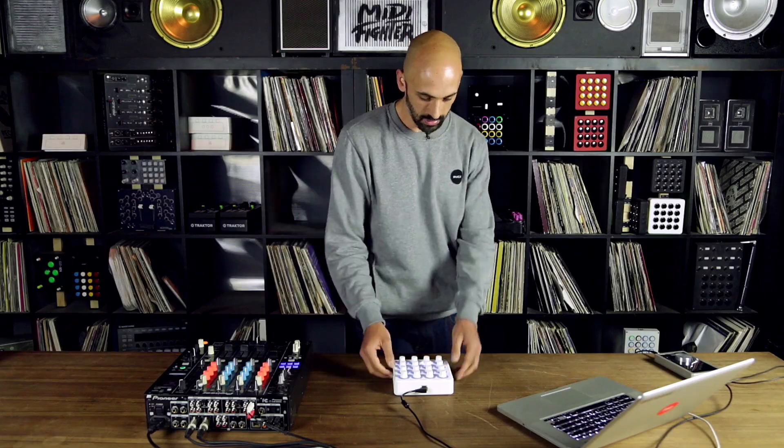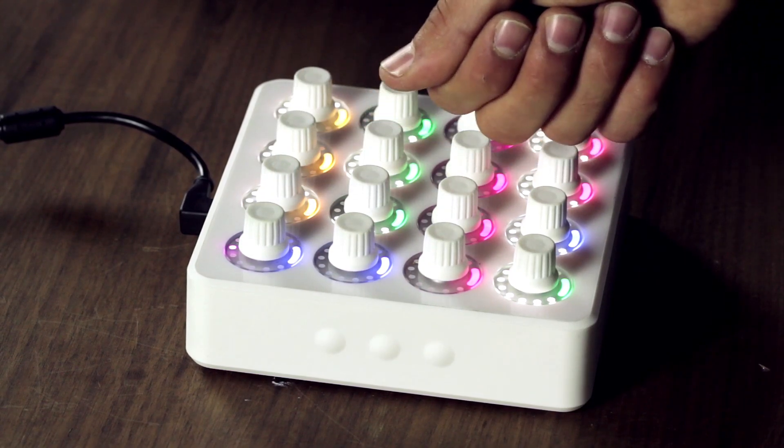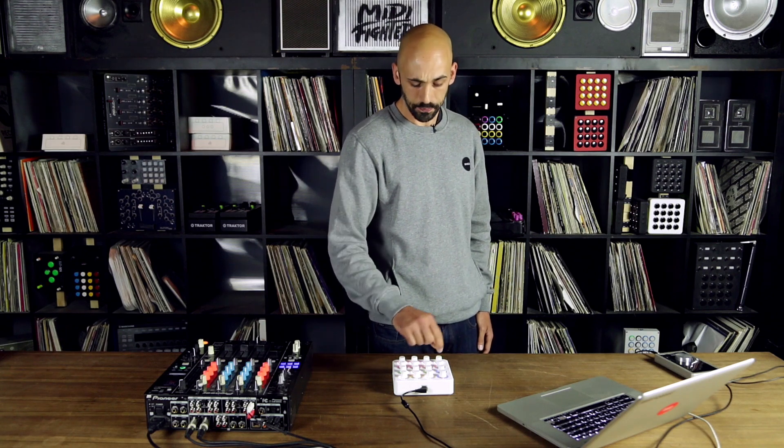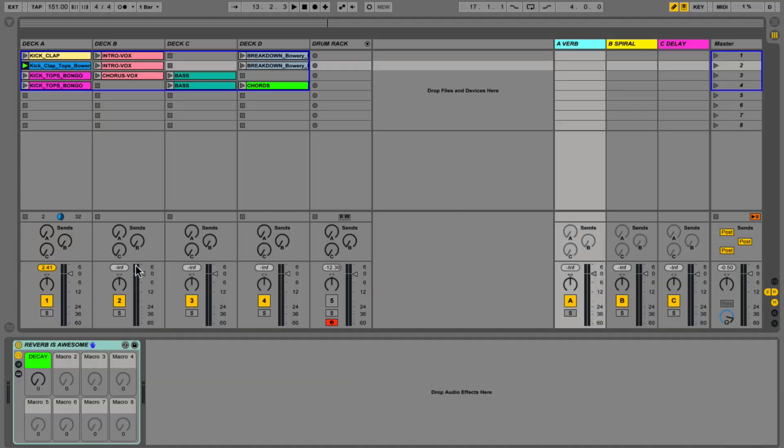Let's check out tip number two: using the super knob functionality that's built into the MIDI Fighter Twister. What the super knob functionality allows you to do is send two CC messages, or two control change messages, with the turn of one knob. When we have our knob and we're turning it, we're sending one message to control a parameter inside of Ableton, and when it reaches past a certain point it's going to send another message to control another device.